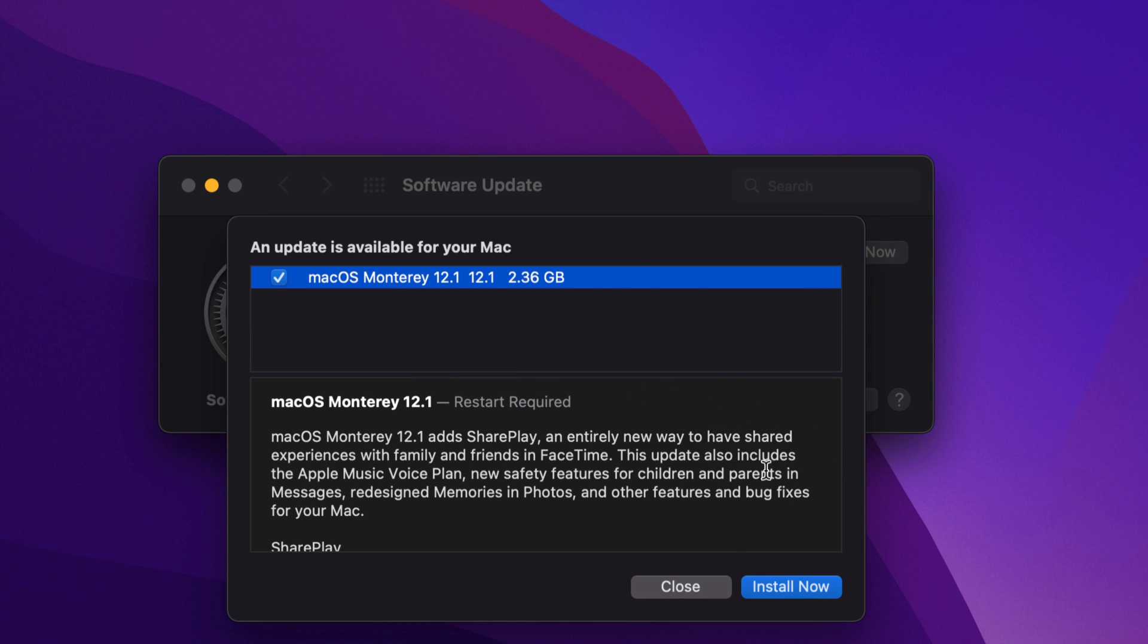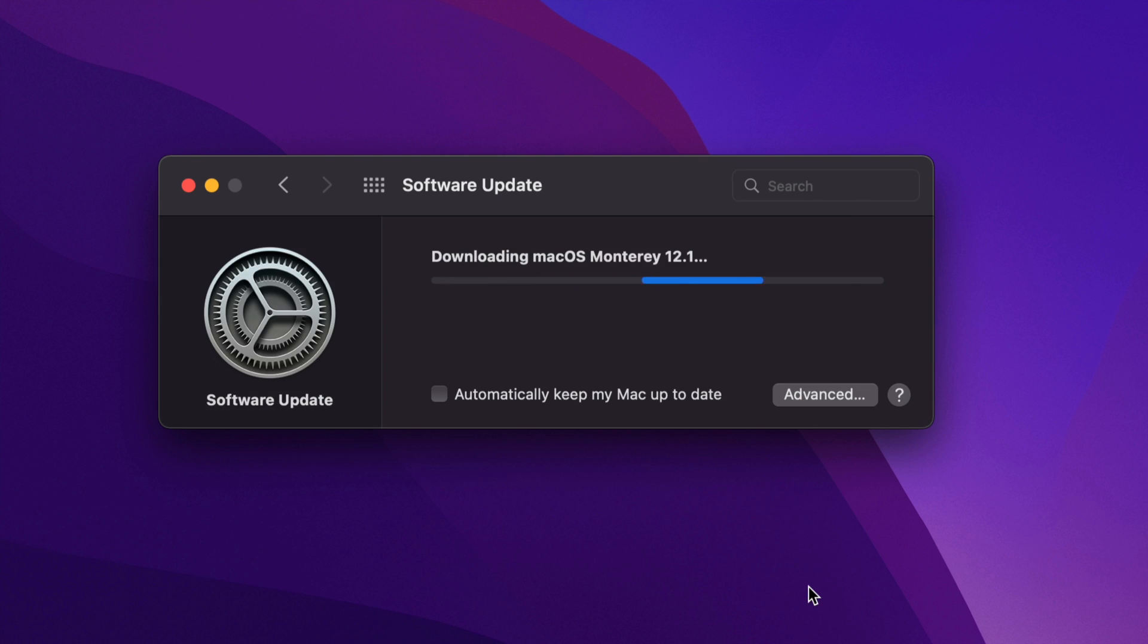But right now, we're going to click Install Now. And here we go, it's going to download.